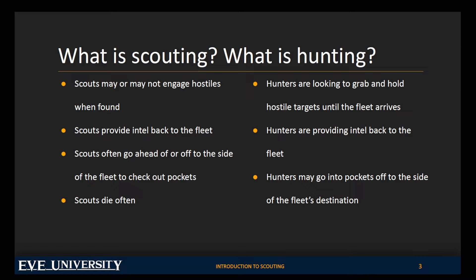Now, sometimes scouts will be going off the direct route, you might be checking pockets. You might be trying to find out, say you saw a Proteus on D-scan, but then it disappeared, probably because it cloaked up. And now you're kind of warping around the system to see if you can find where it went. And it's also worth saying that scouts die quite often because they're the first ones in an engagement oftentimes, or they are providing warp-ins for the fleet. And if you aren't able to get off, you will likely die. Your service is appreciated.